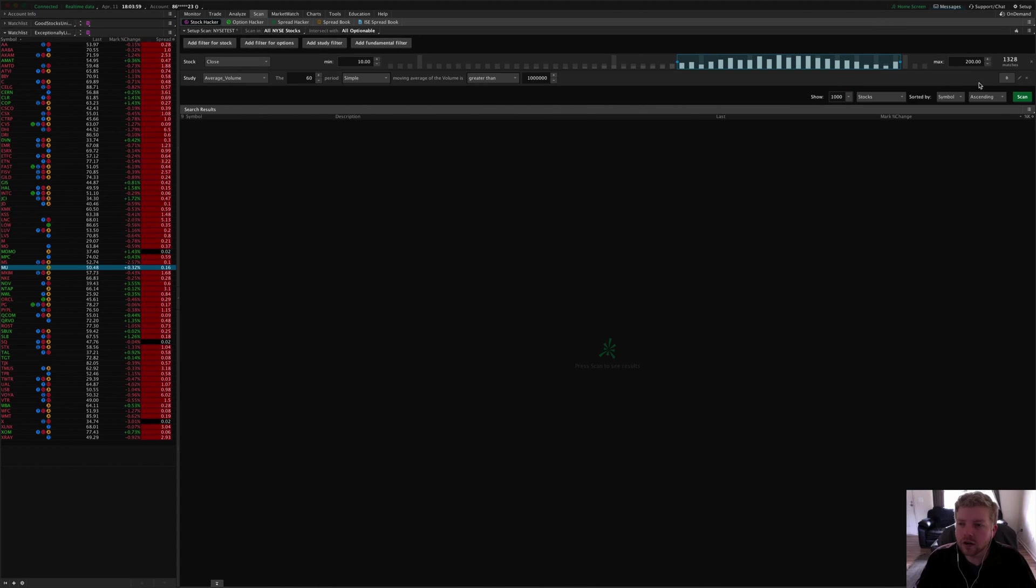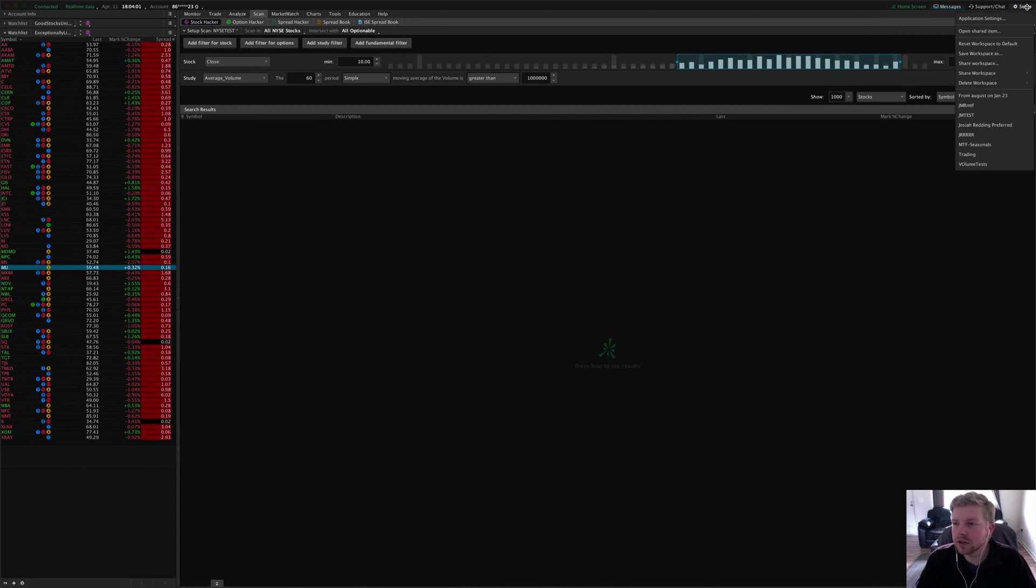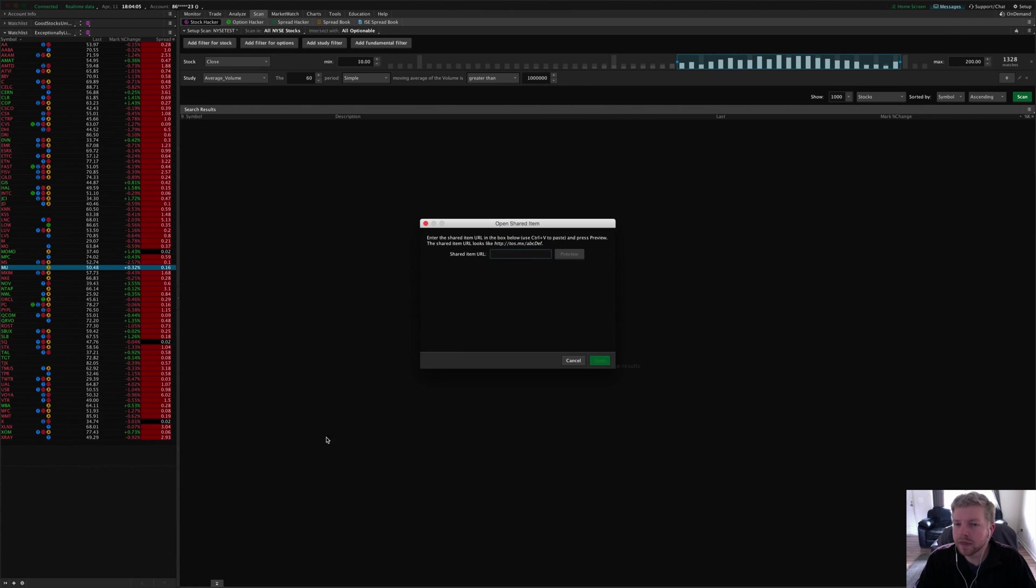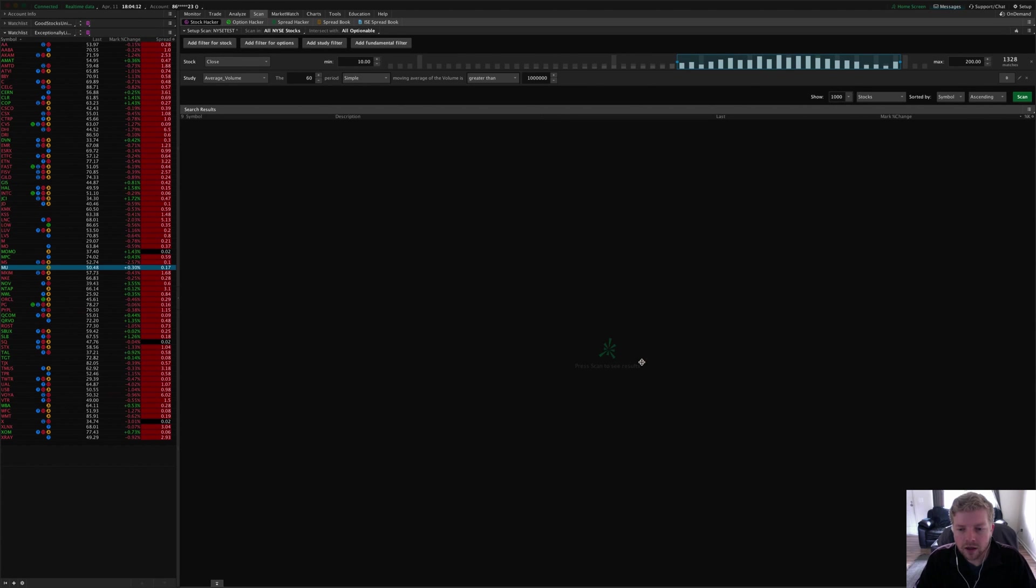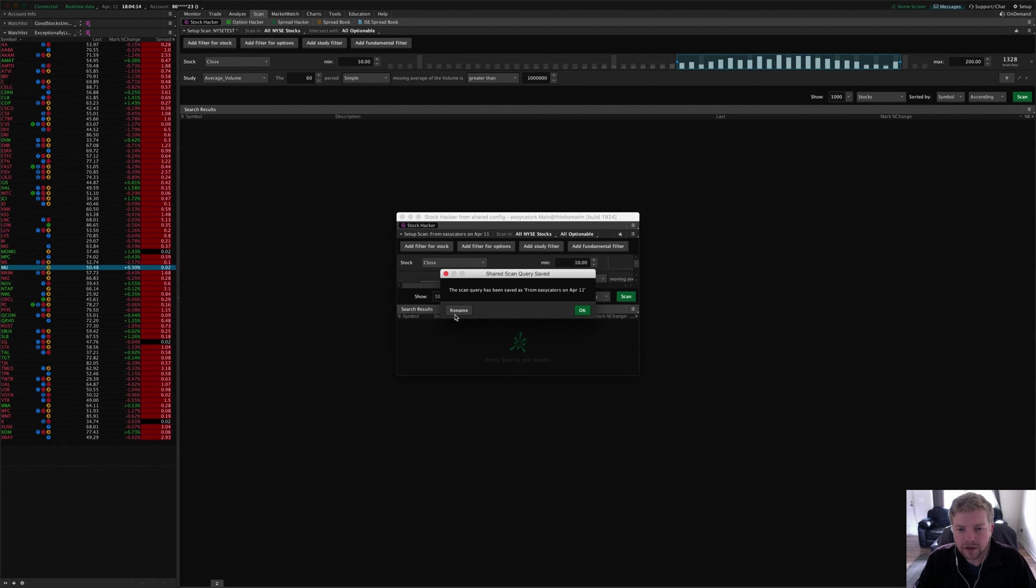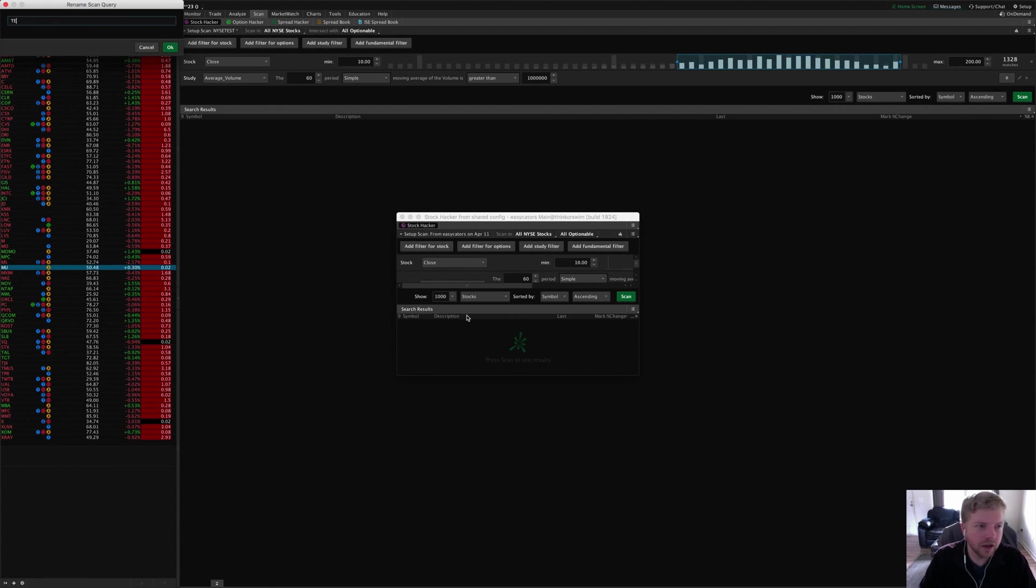Go over here into the setup menu in the top right corner of ThinkOrSwim and click 'open shared item'. Then you can just paste in the link right there, hit preview—it tells you what it is, test scan one—and I'm going to click open. Then it pulls in that scan into my platform.